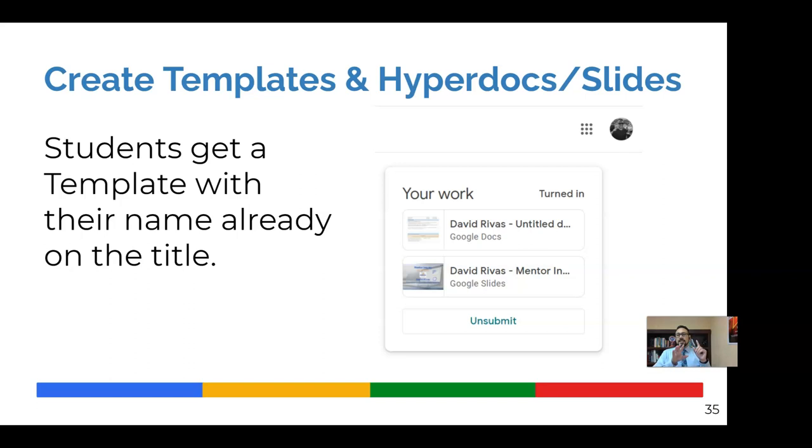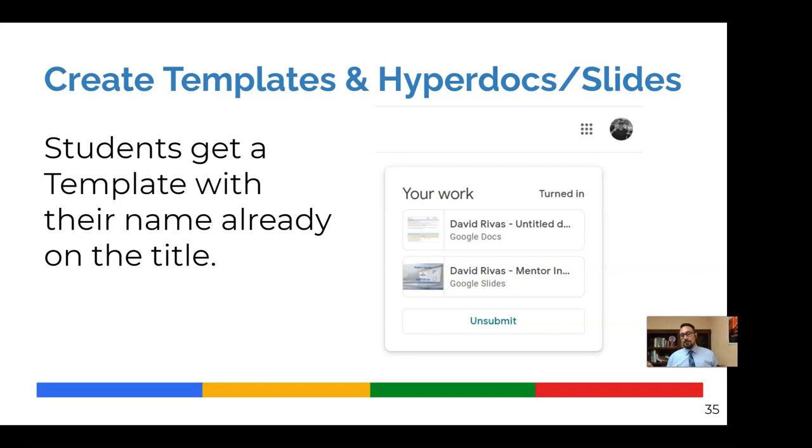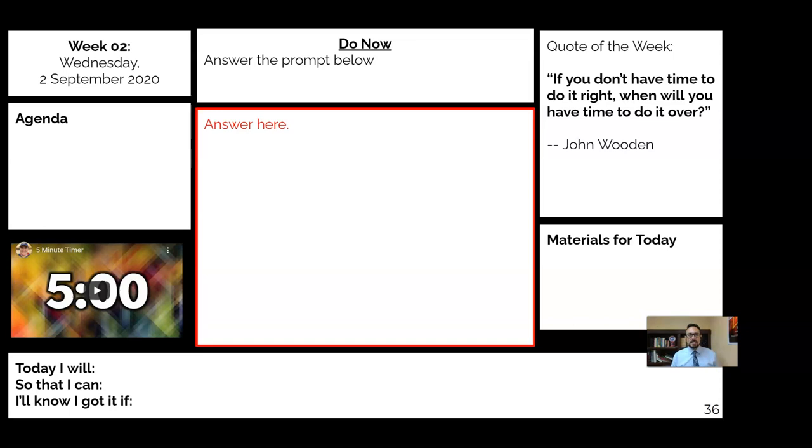When they open up the assignments on the right hand corner of their screen, they'll see the template under a your work box with their name already on it. For all the times I haven't had students not write their name on a sheet of paper, this takes care of that alone. But there's an added benefit. So let me show you a few templates for doing this.